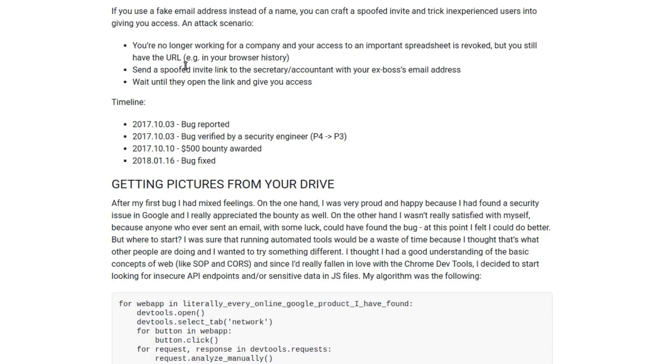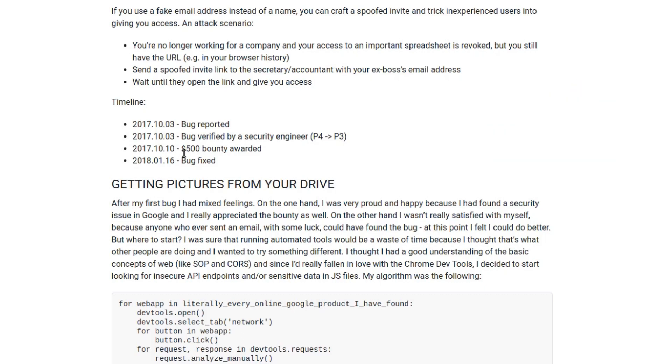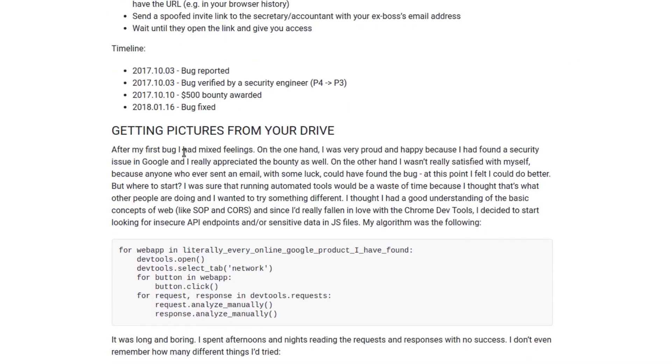The person would think that the boss requires spreadsheet access so they would give them, which would eventually get to the attacker. This was a low-severity thing so it was awarded $500 by Google.